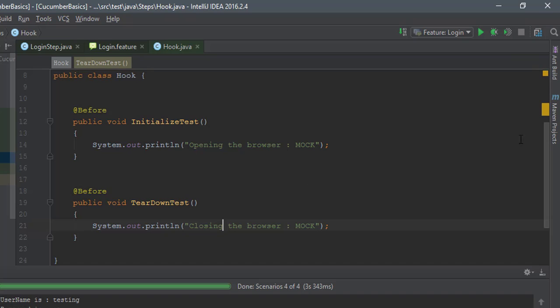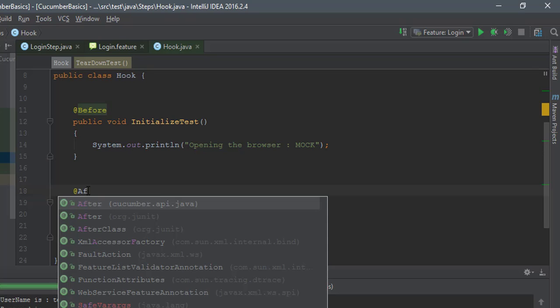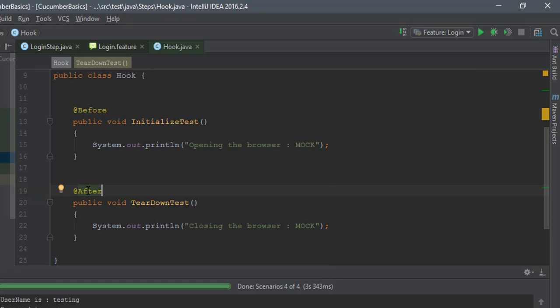Let me save this, and instead of before I'm going to say after. Again, it's just going to be cucumber. There we go.